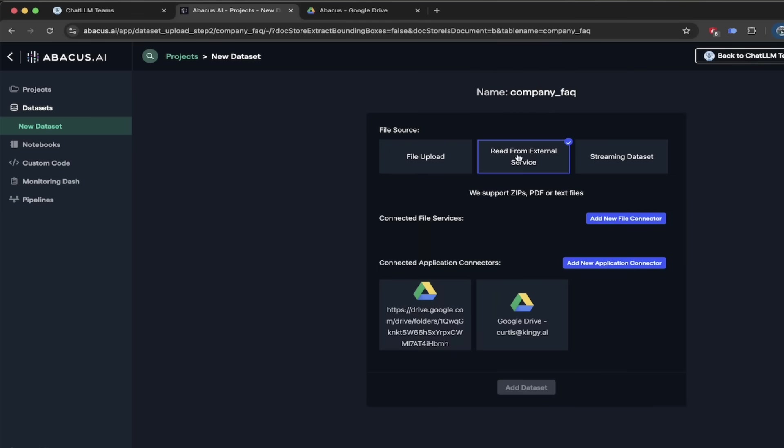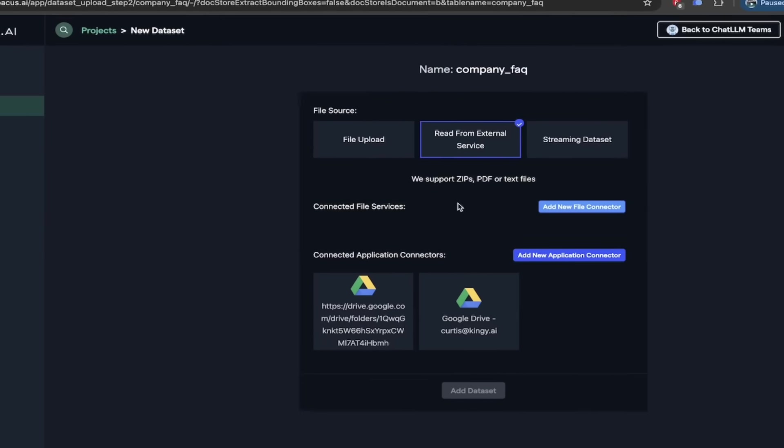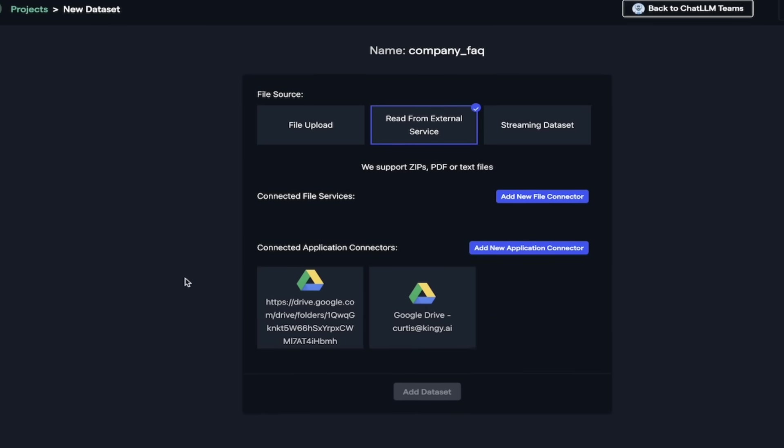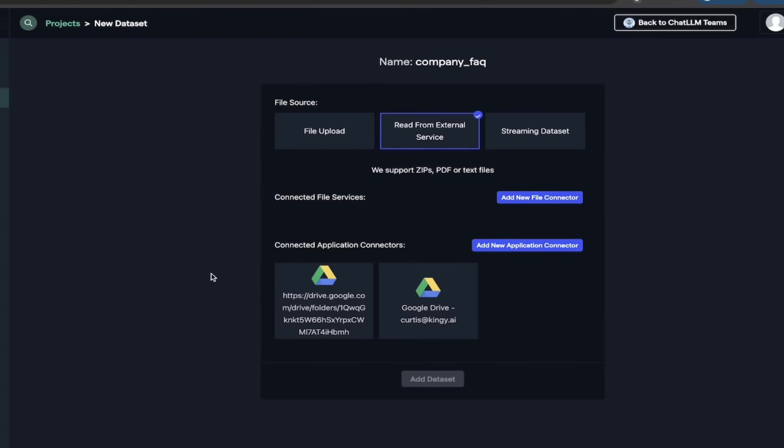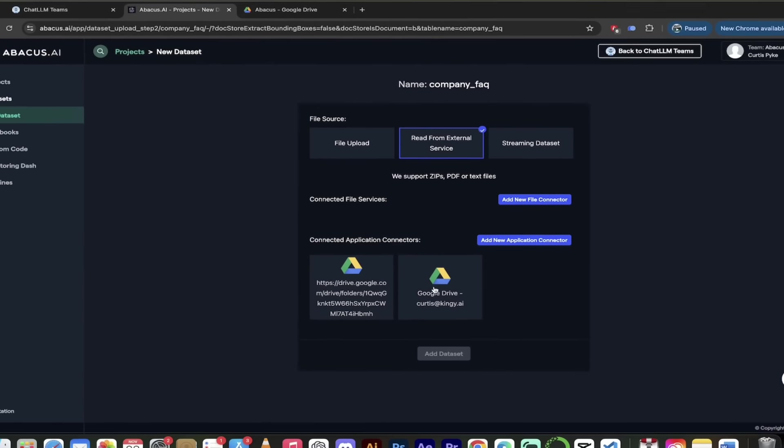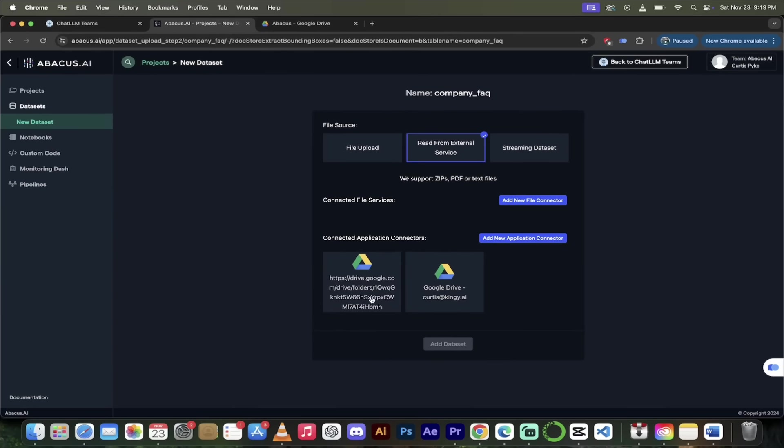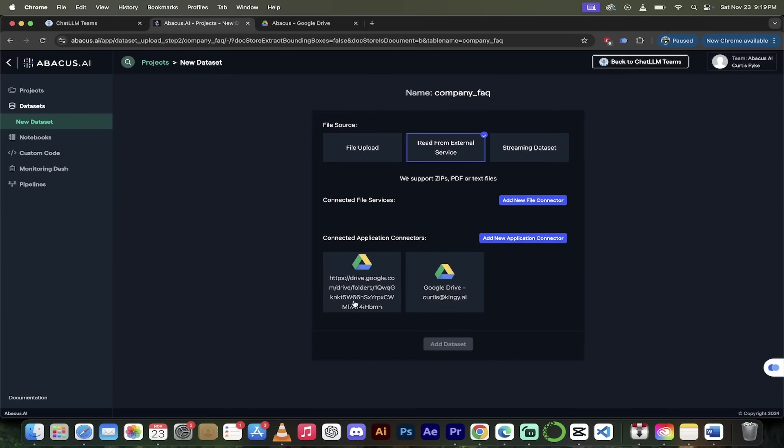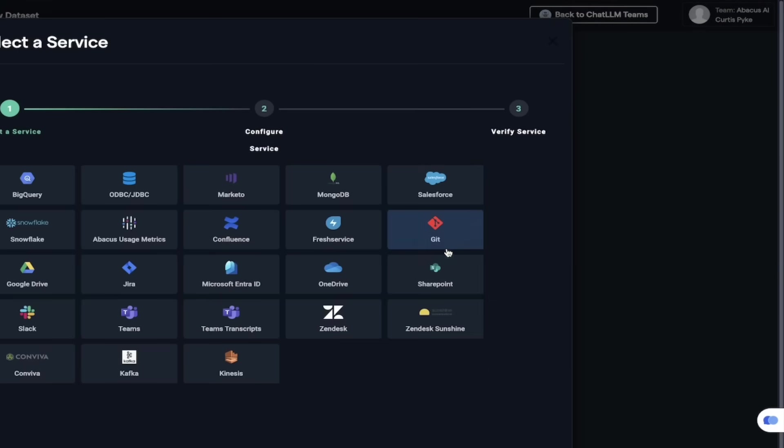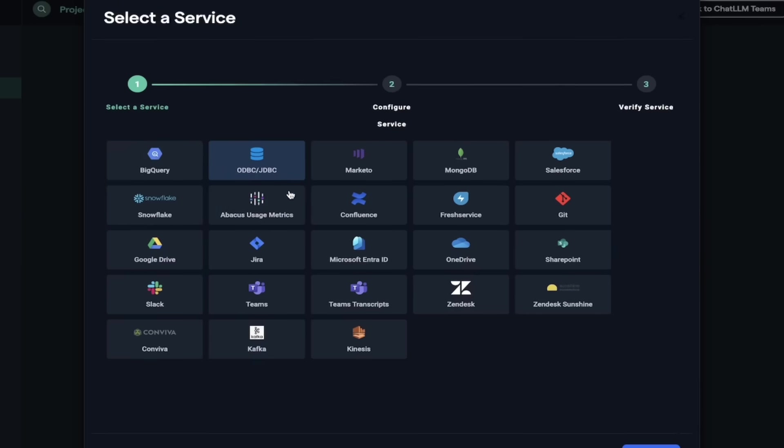And then look at that here. We've got connected file services. So if we want to add a new file connector here, or we can connect with application connectors. Now, Google Drive, SharePoint, there's a bunch of different apps that you connect with. And I've already connected a couple here, as you can see. So let me just walk you through it here. I'm going to add new application connector. There we go. And then boom, look at this here.